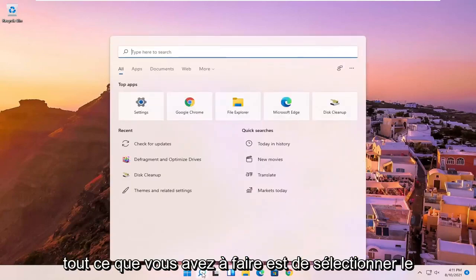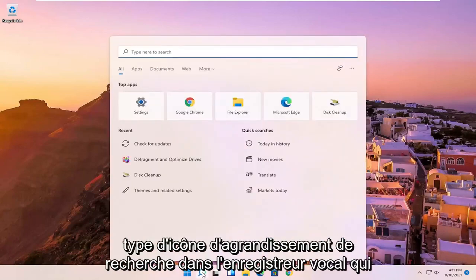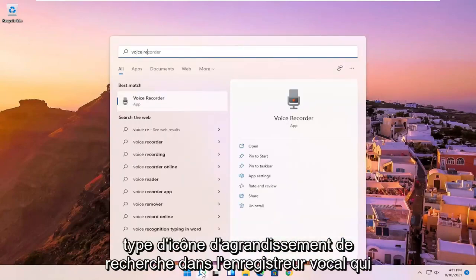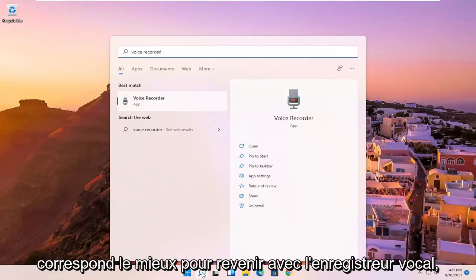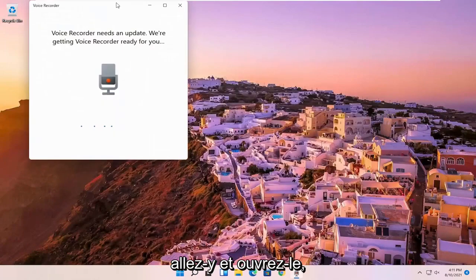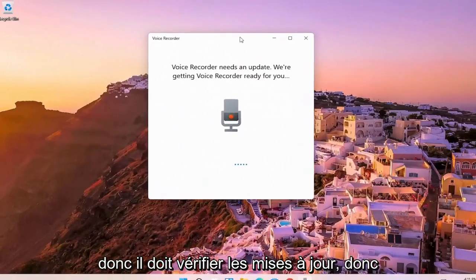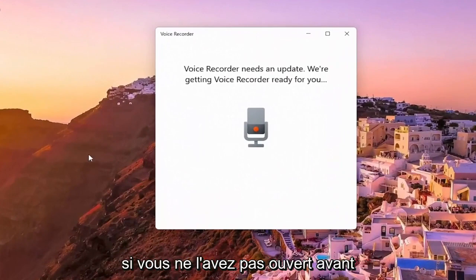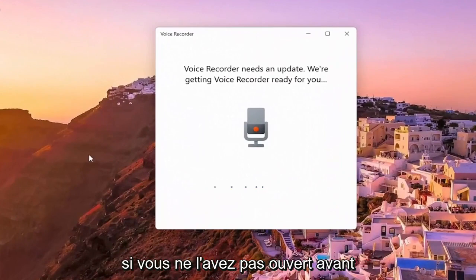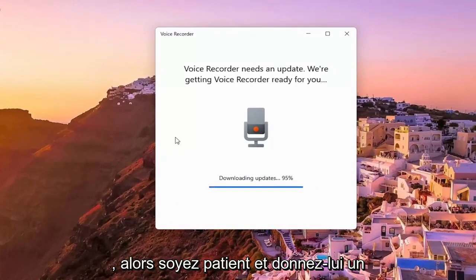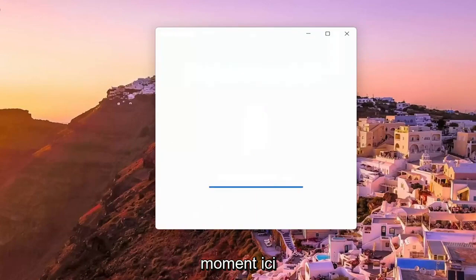So all you have to do is select the search magnify icon, type in voice recorder, best match to come back with voice recorder, go ahead and open that up. So it appears it has to just check for updates, so if you haven't opened it up before, likely it will have to check for updates as well, so just be patient and give it a moment here.